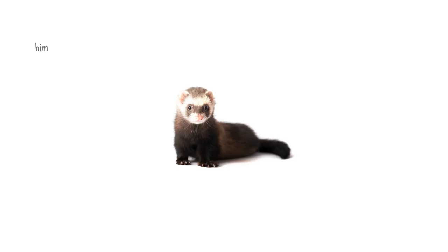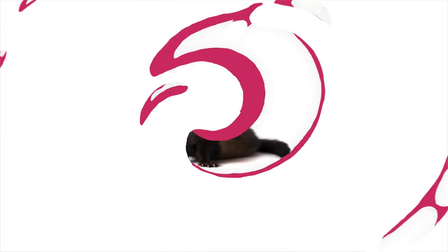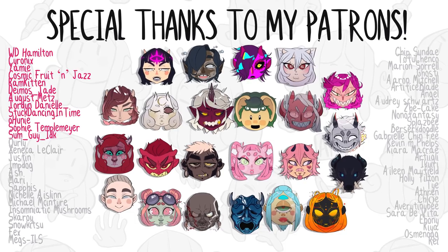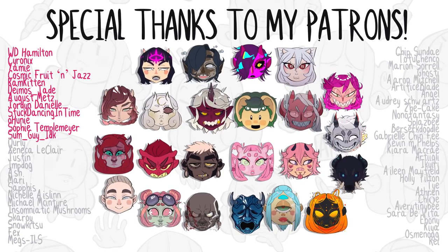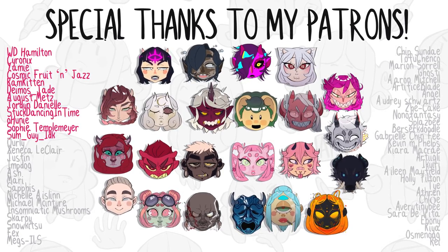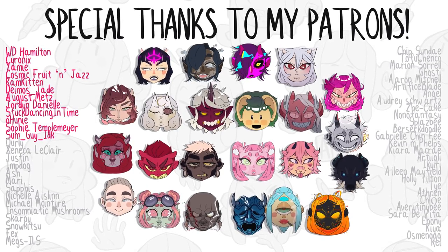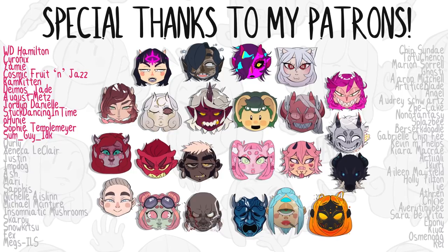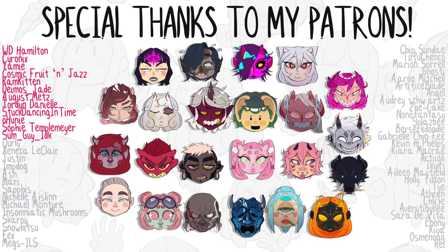Also, I do consider tweening an awesome form of animation. Please don't kill me. Here is a picture of a ferret. Thank you. I'll see you next time. Bye.